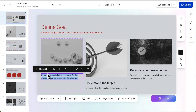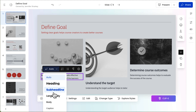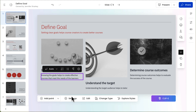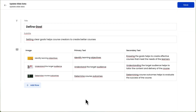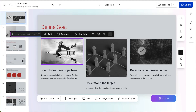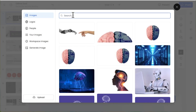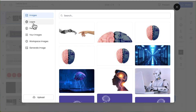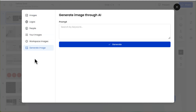To change a specific element on a slide, click what you want to change and use the pop-up toolbar. To change multiple elements at the same time, click the Edit button. For images, click the Replace button and search from an existing repository, upload your own images, or generate a new image. Just note that if you choose to generate a new image, your bank of AI credits will be tapped.